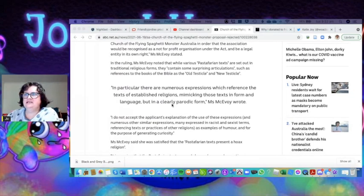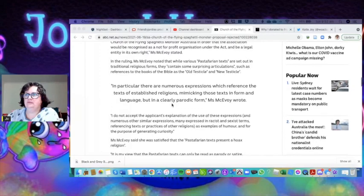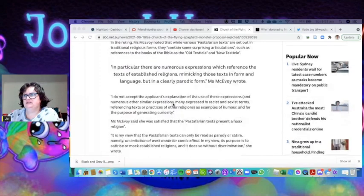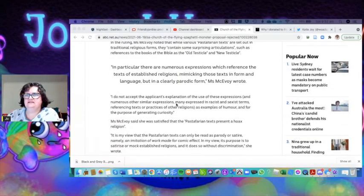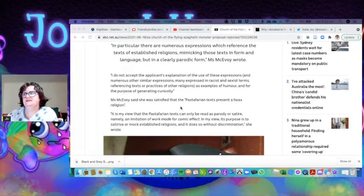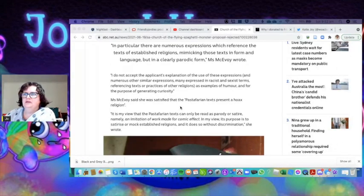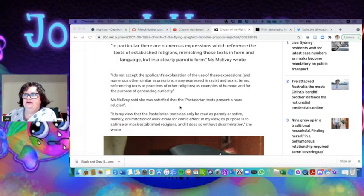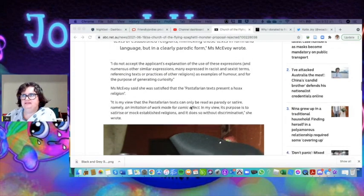In particular, there are numerous expressions which reference the texts of established religions, mimicking those texts in form and language but in a clearly parodic form. I do not accept the applicant's explanation that the use of these expressions and numerous other similar expressions...